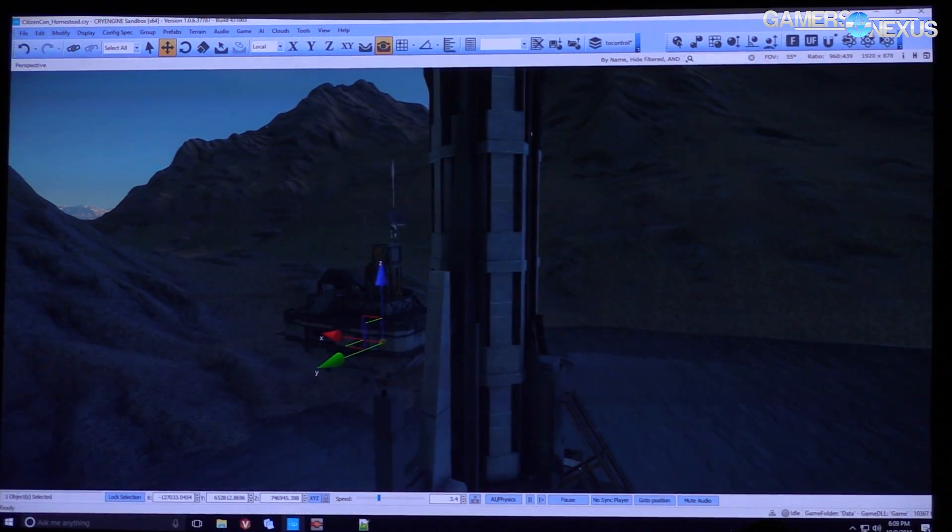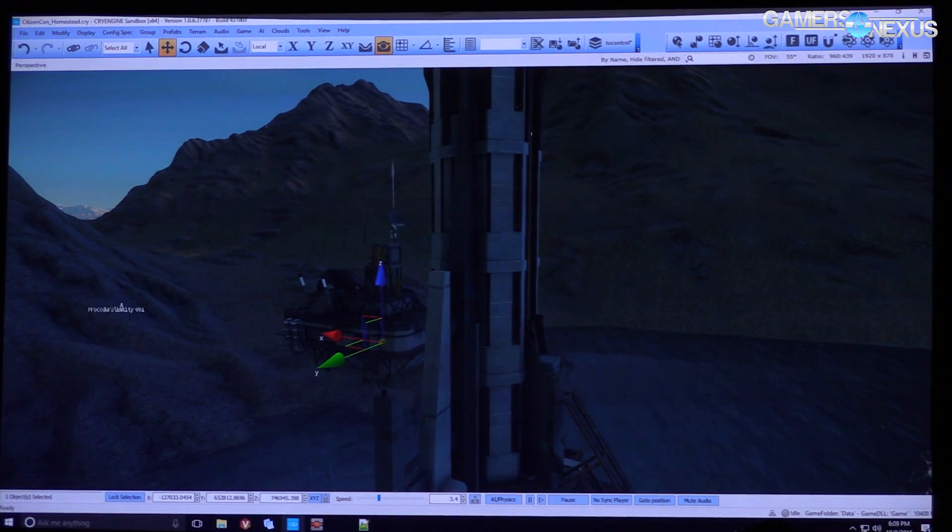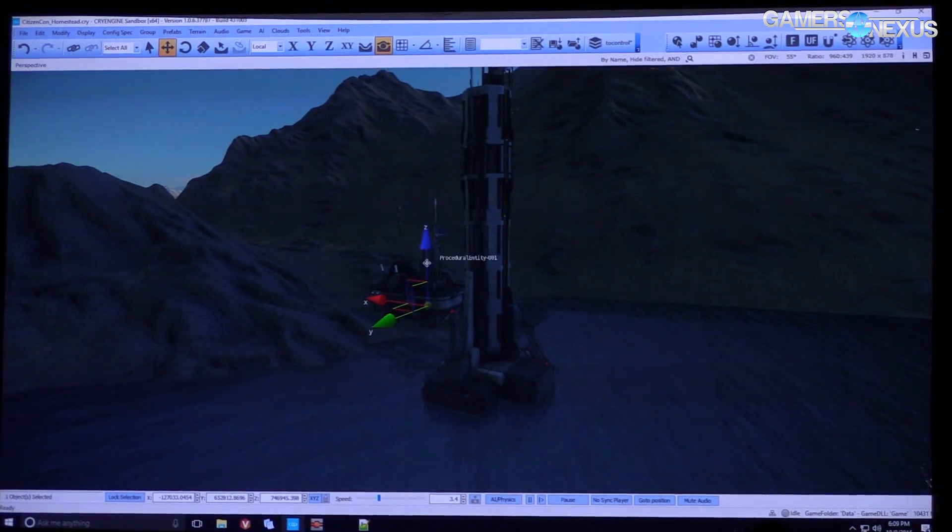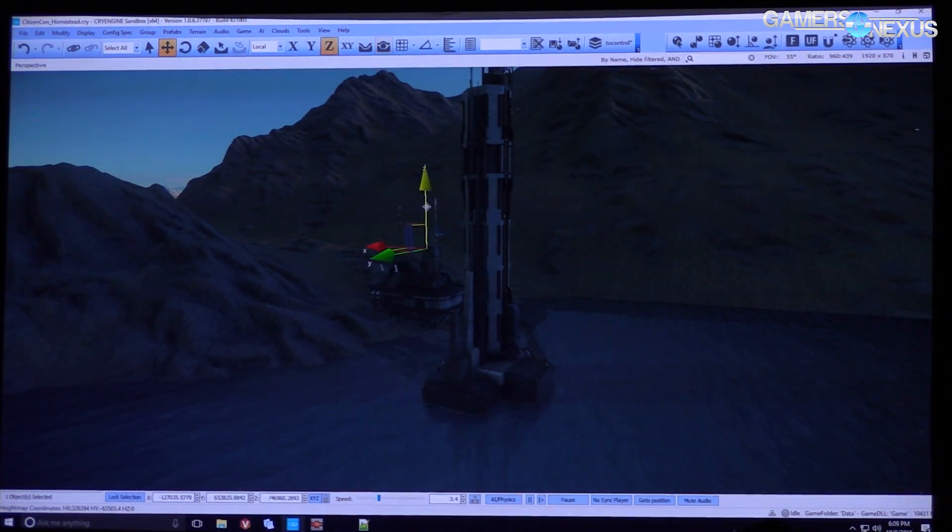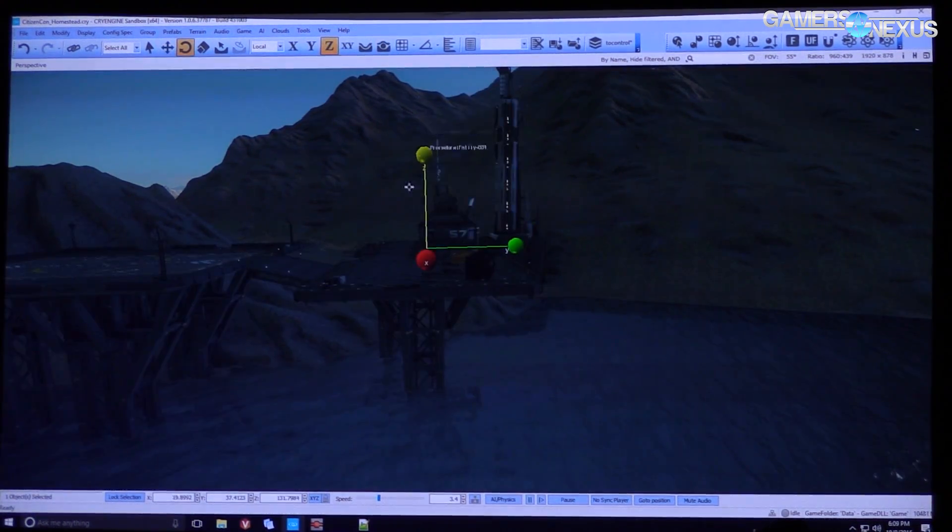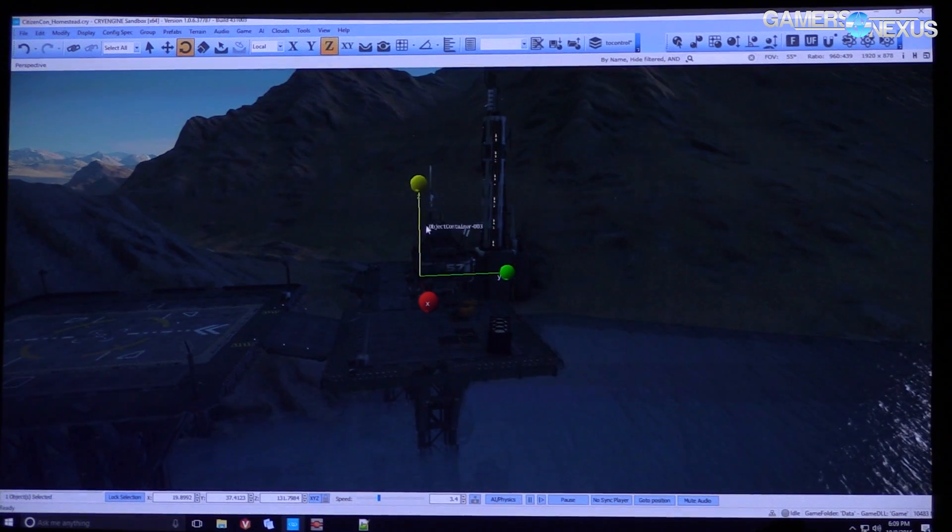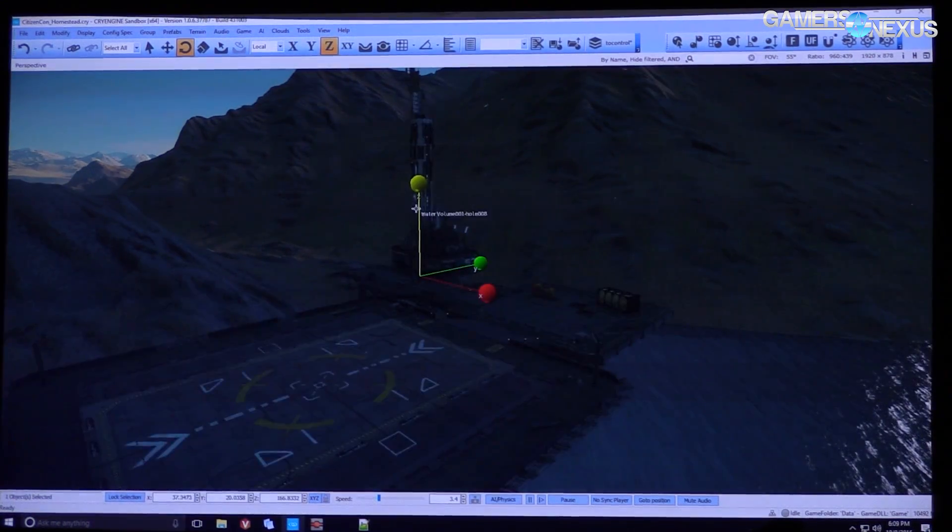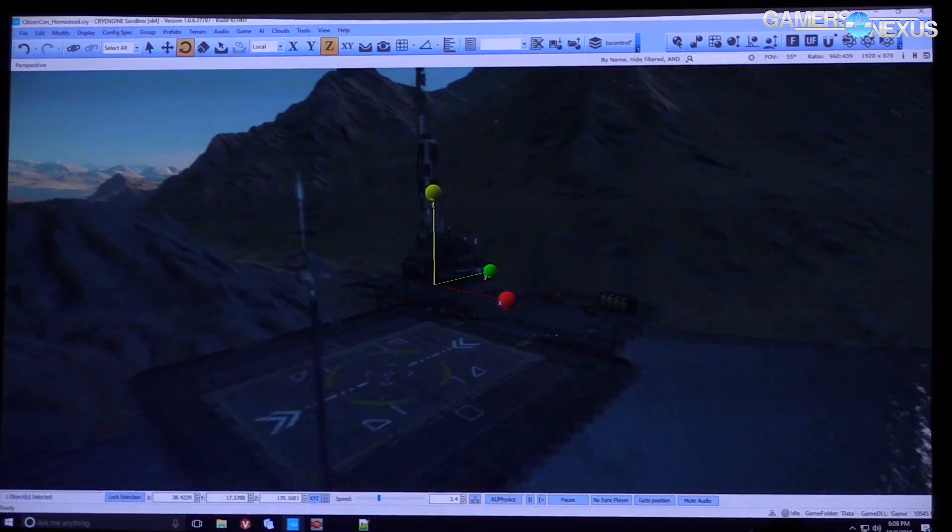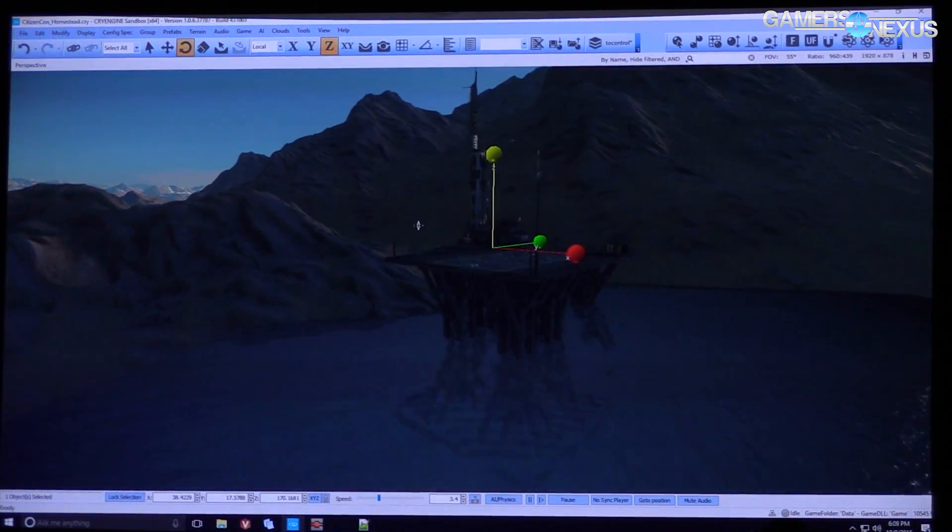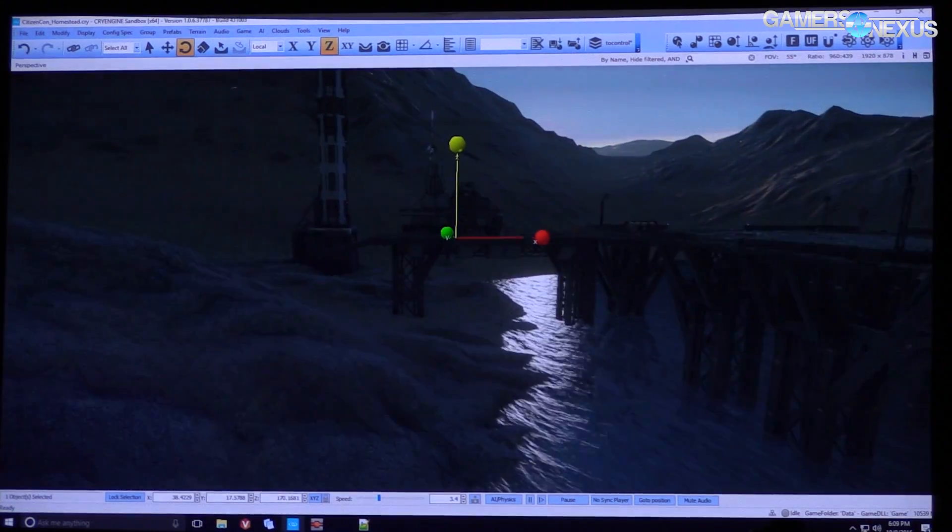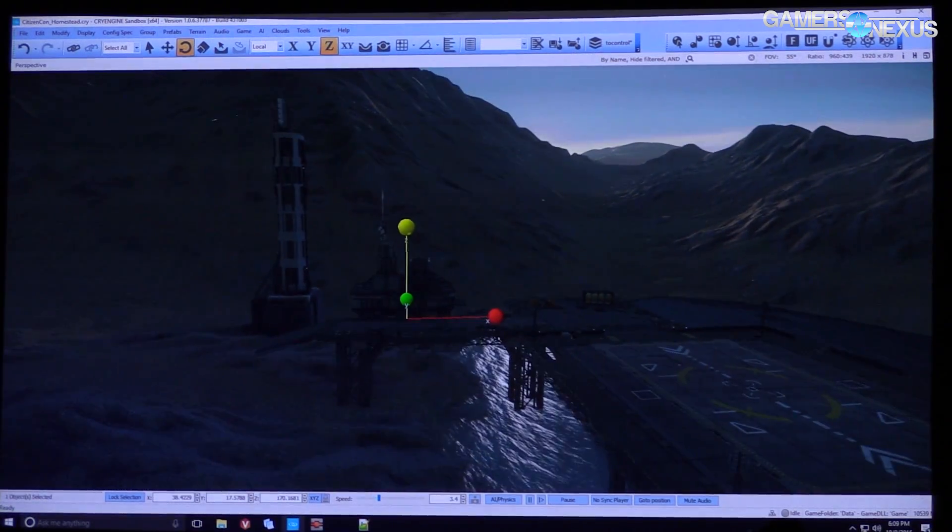So an object container is how we actually classify a whole bunch of different objects. So it might be lights, it might be geometry, it might even be script. There's many different things that an object container can contain.